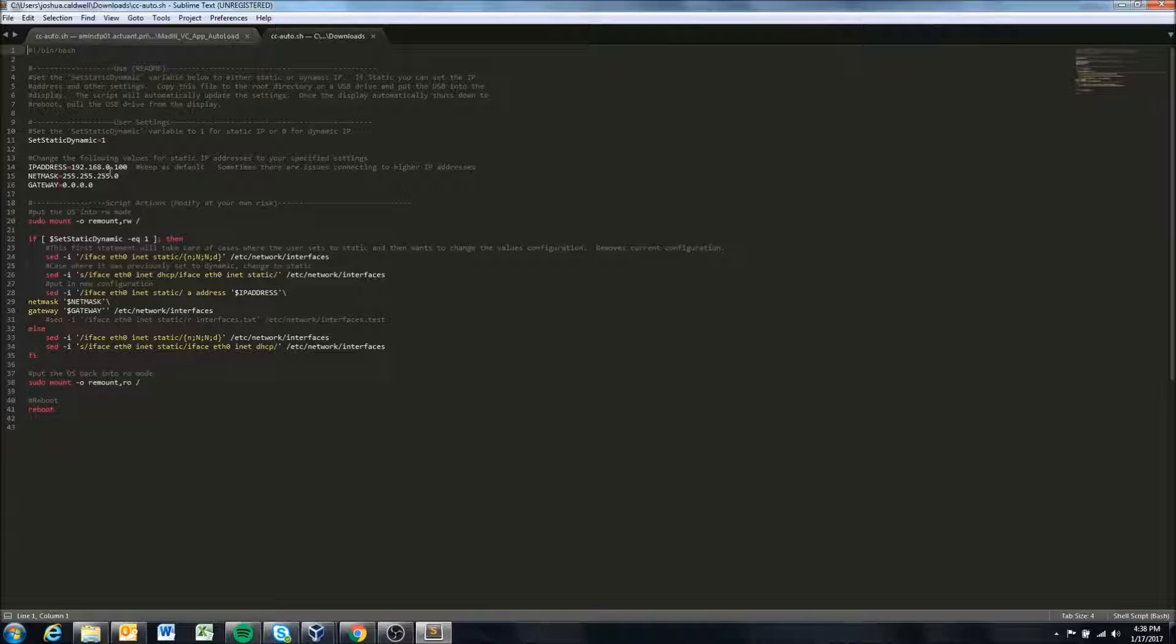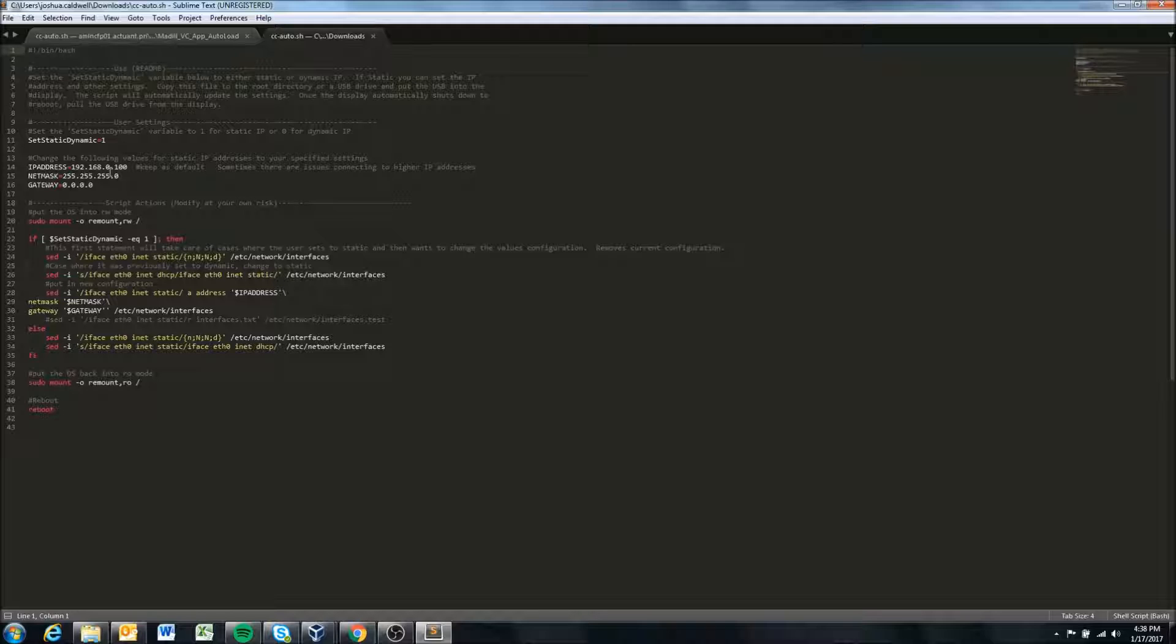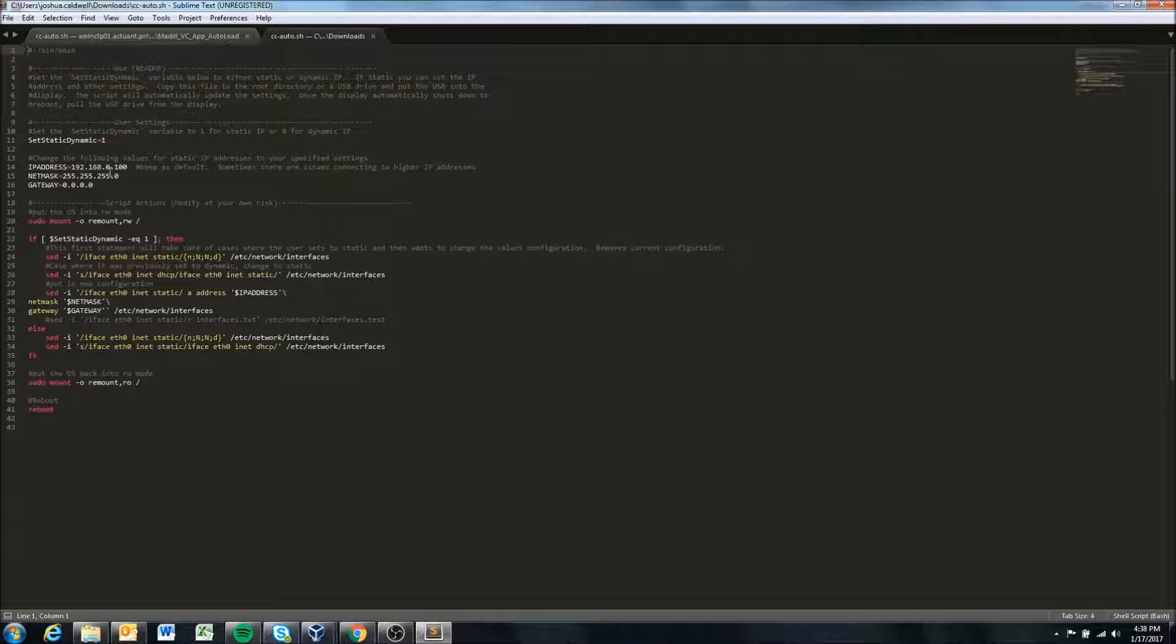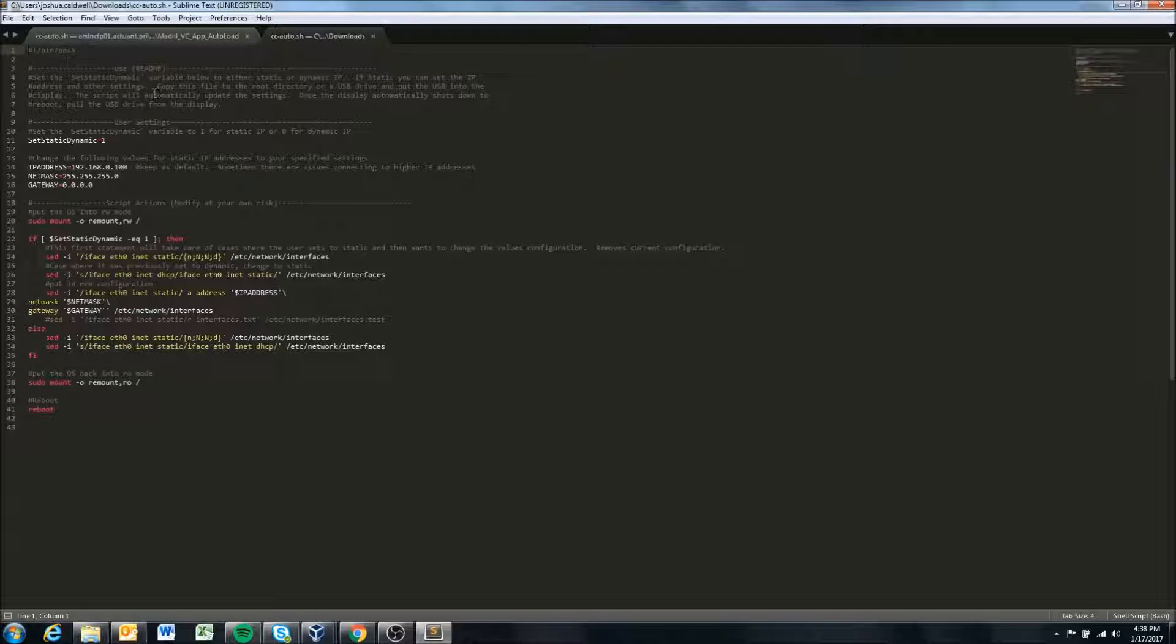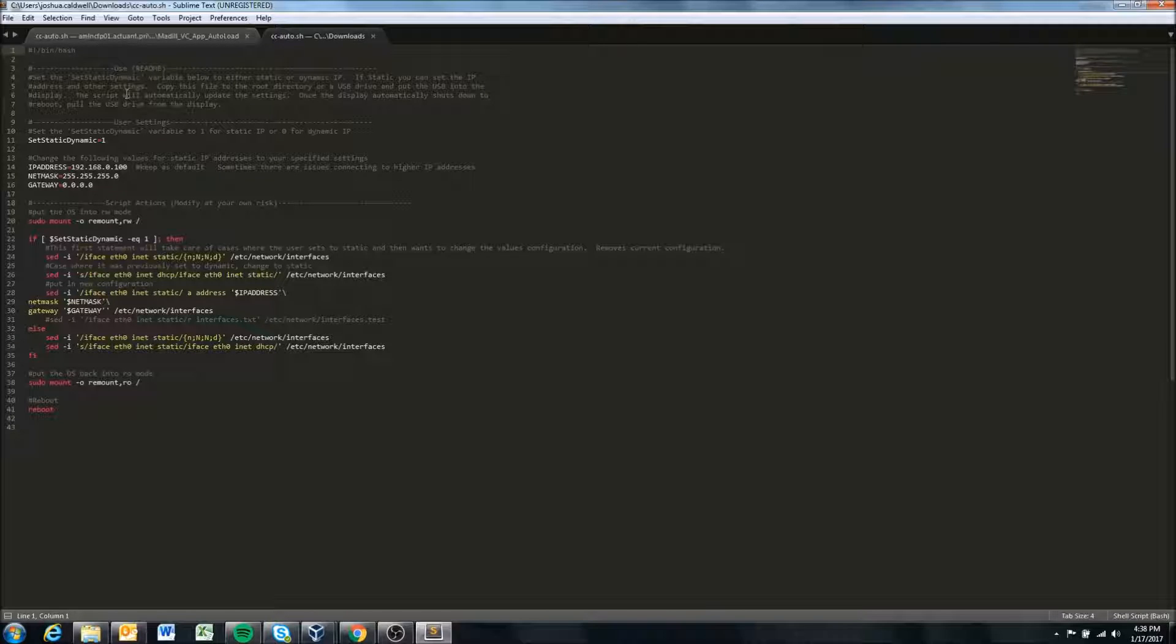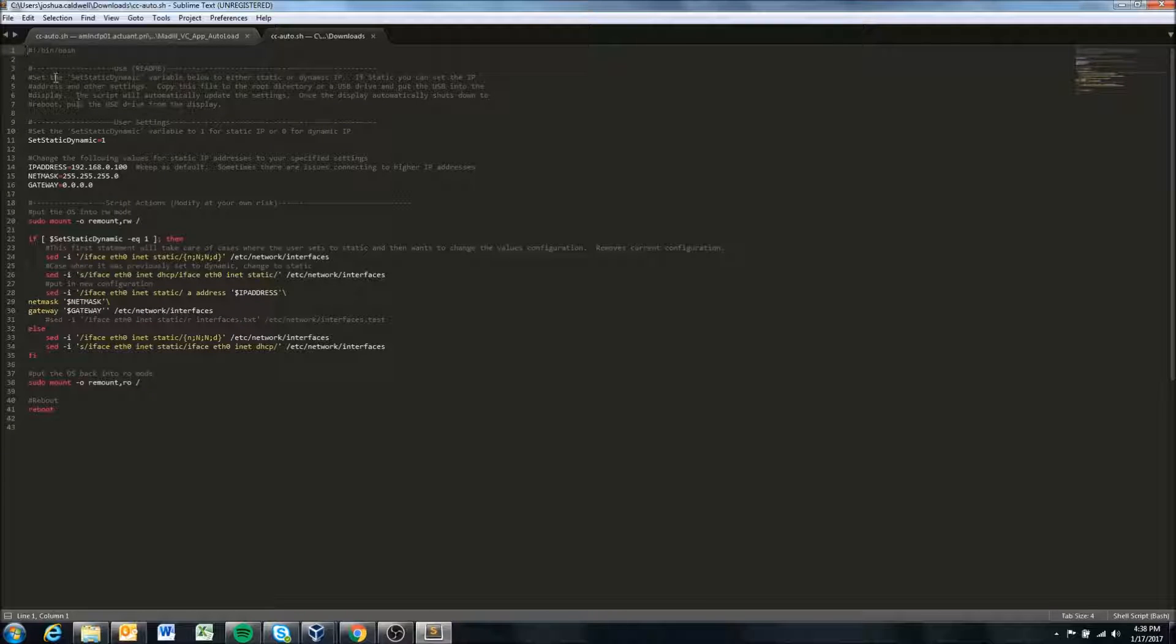If you use wordpad it will insert Windows end of line characters which will actively mess up the script. So again if you don't have a text editor like notepad++ or sublime text there are many free options out there, go download one of them.